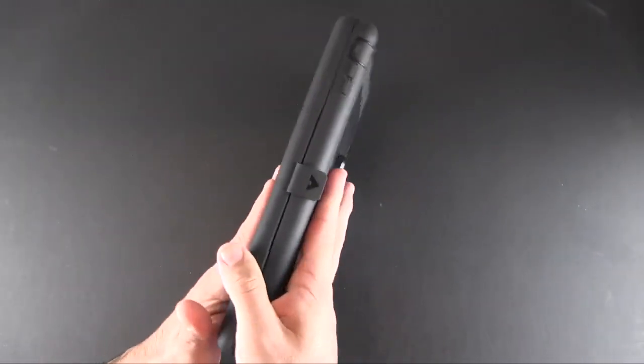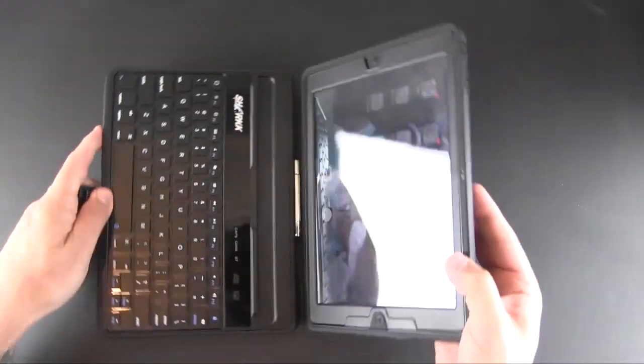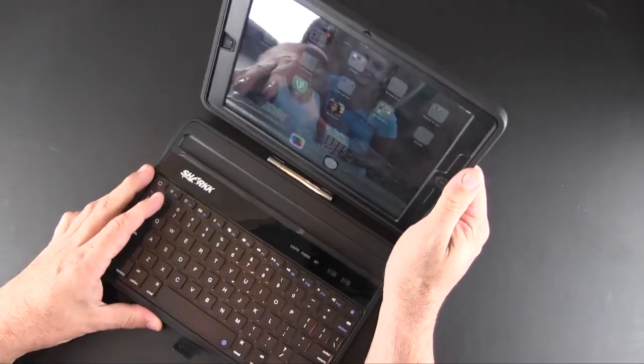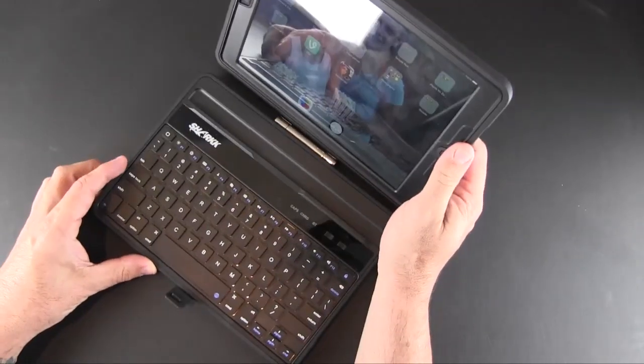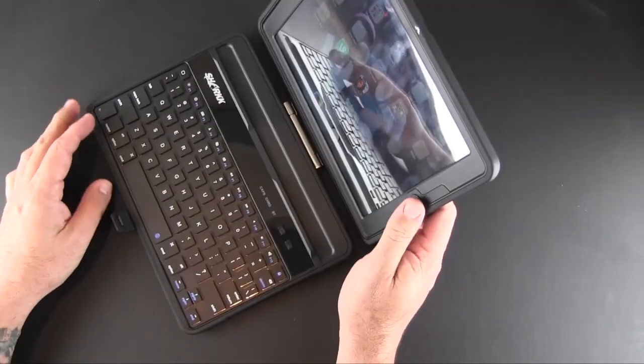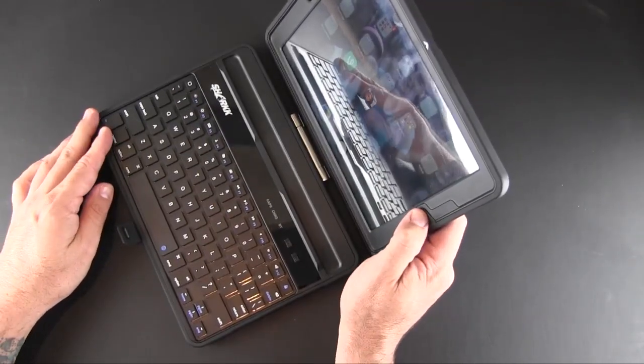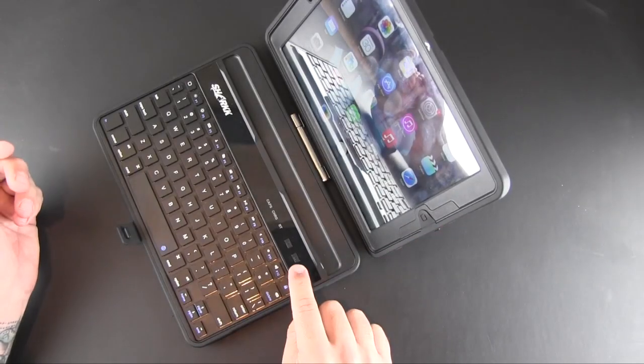When you flip it open, notice that it does work with the automatic sleep/wake function of the iPad Air, as I can show you right there.